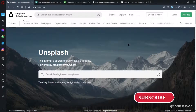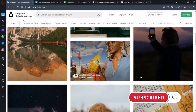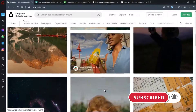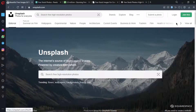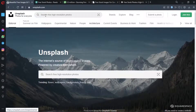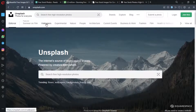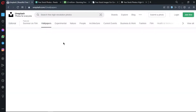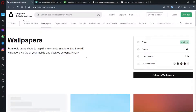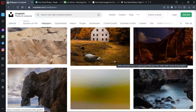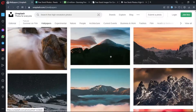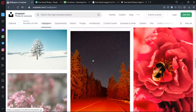On Unsplash, you can download free photos. You can search for photos and download wallpapers. You can also download photos for free.